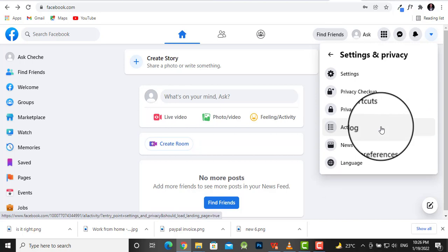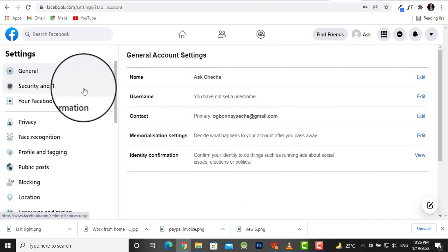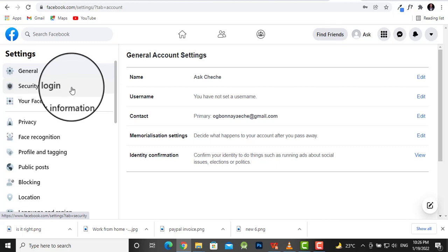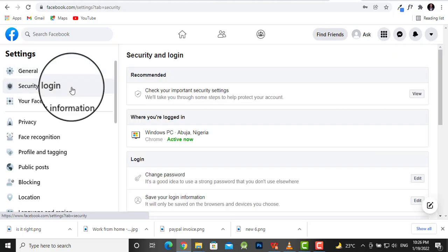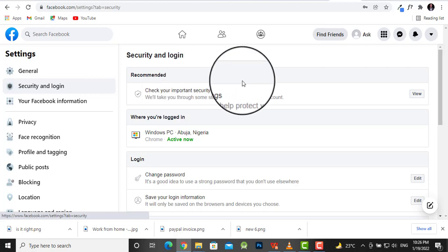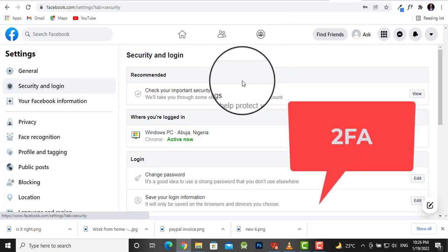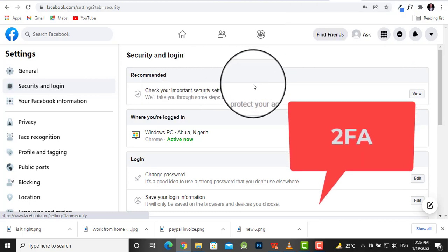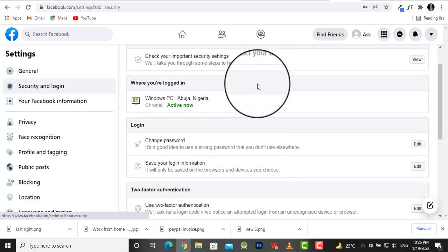Once there, head over to your Settings. Under Settings, go to Security and Login. What we'll be doing is setting up what is called 2FA. 2FA stands for two-factor authentication. Scroll down and we'll find it.